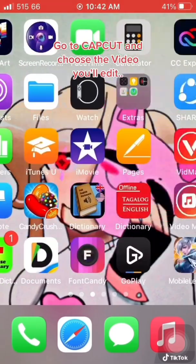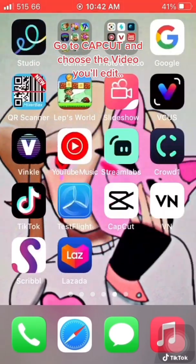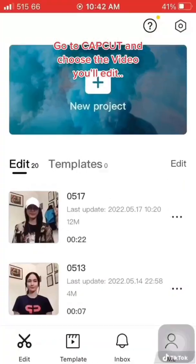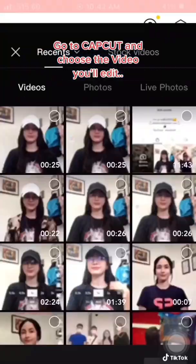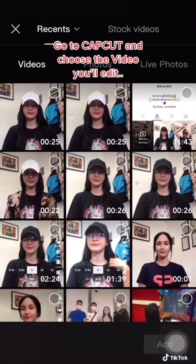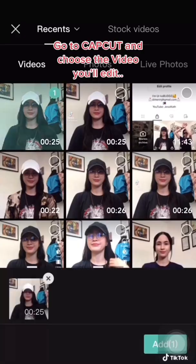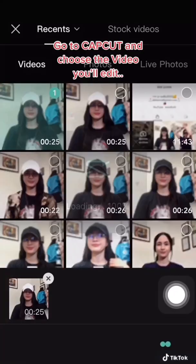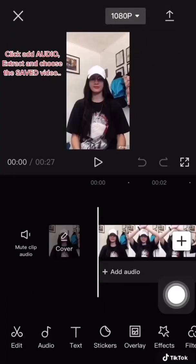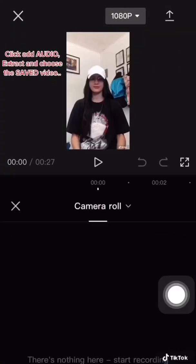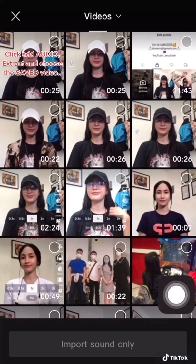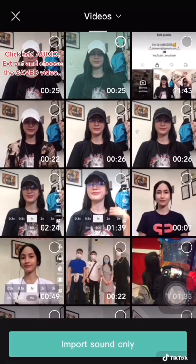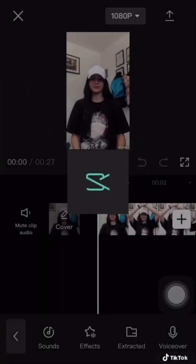Go to CapCut and choose the video you'll edit. Click add audio, then extract and choose the saved video.